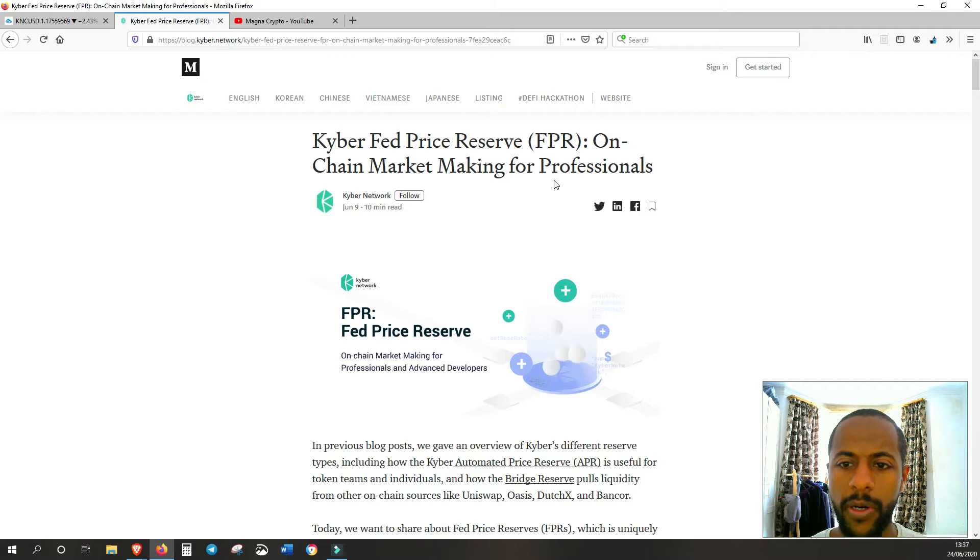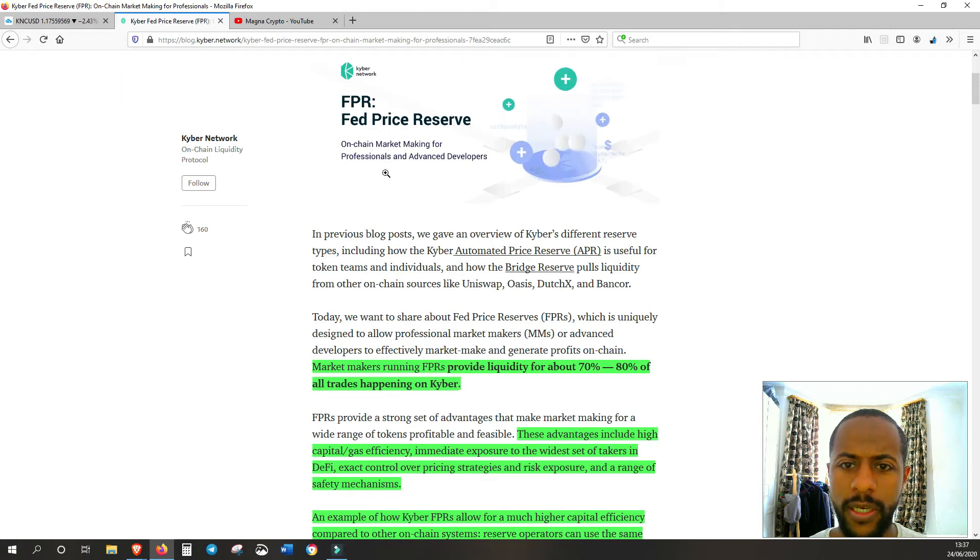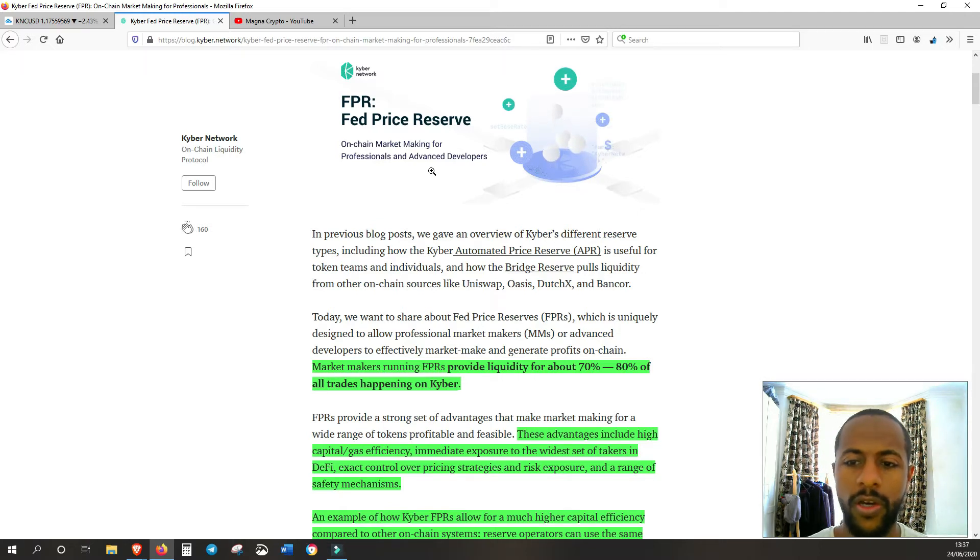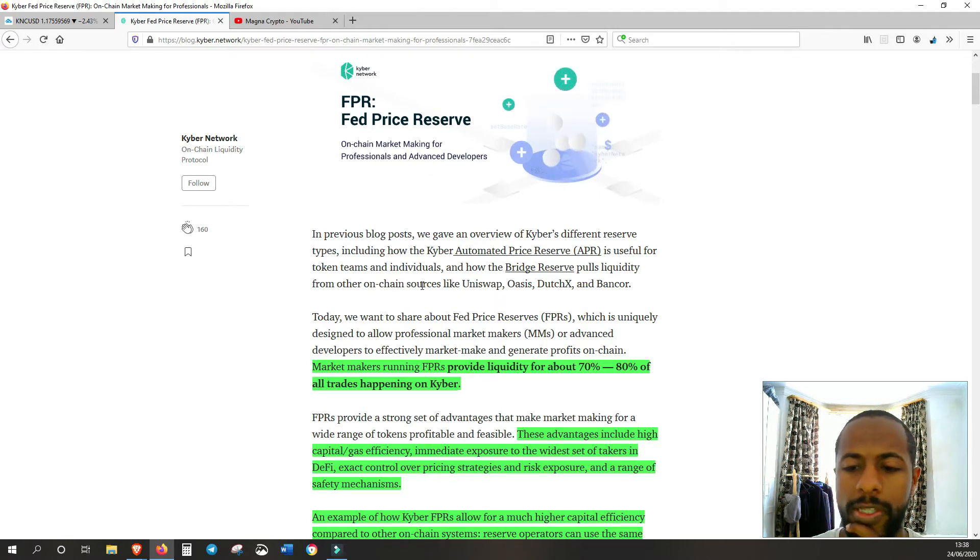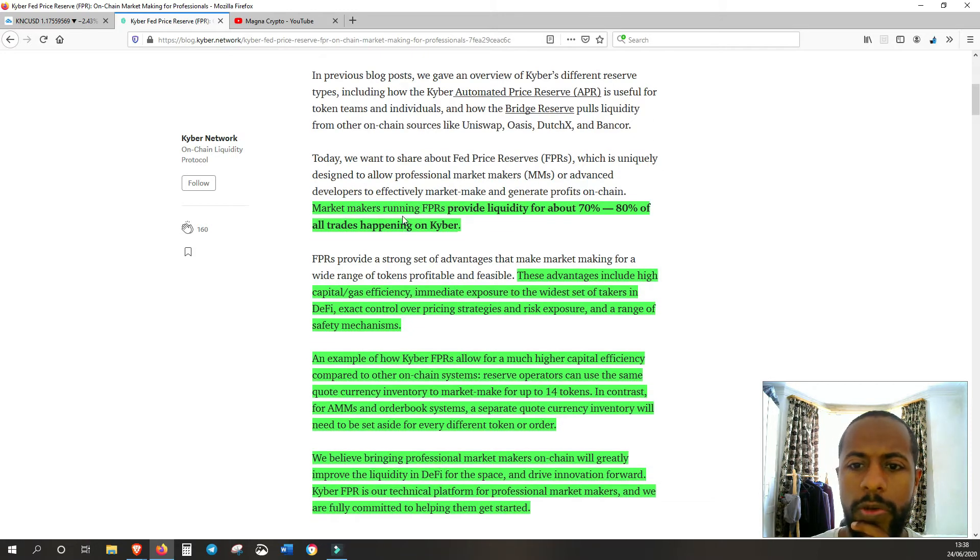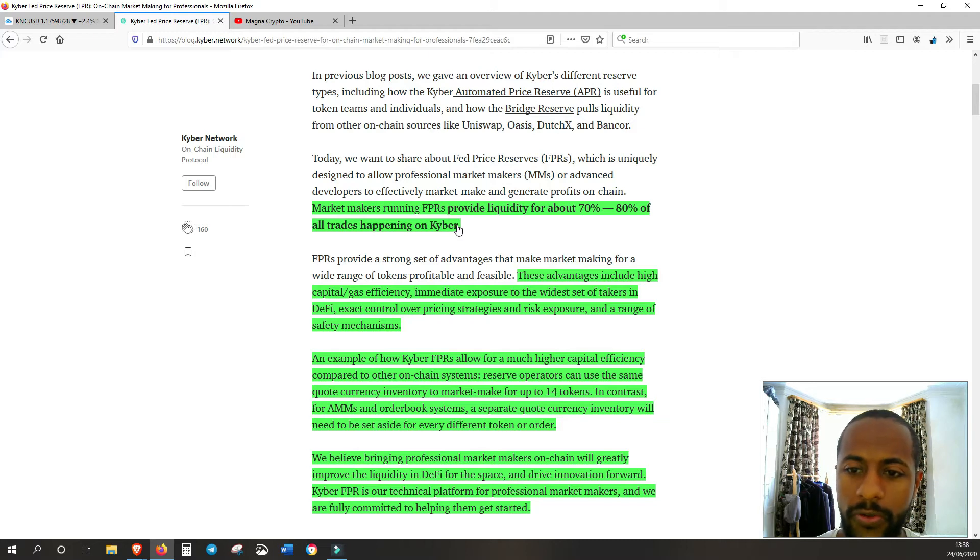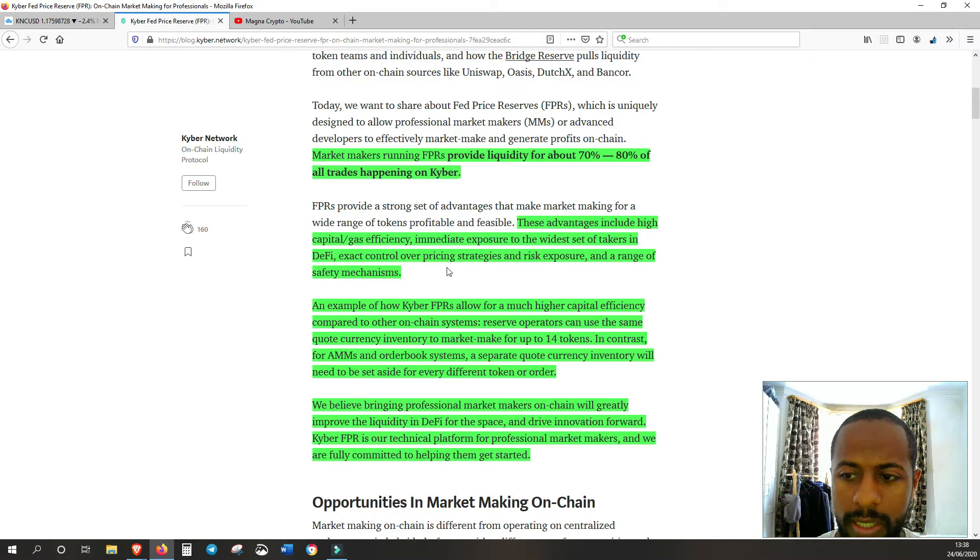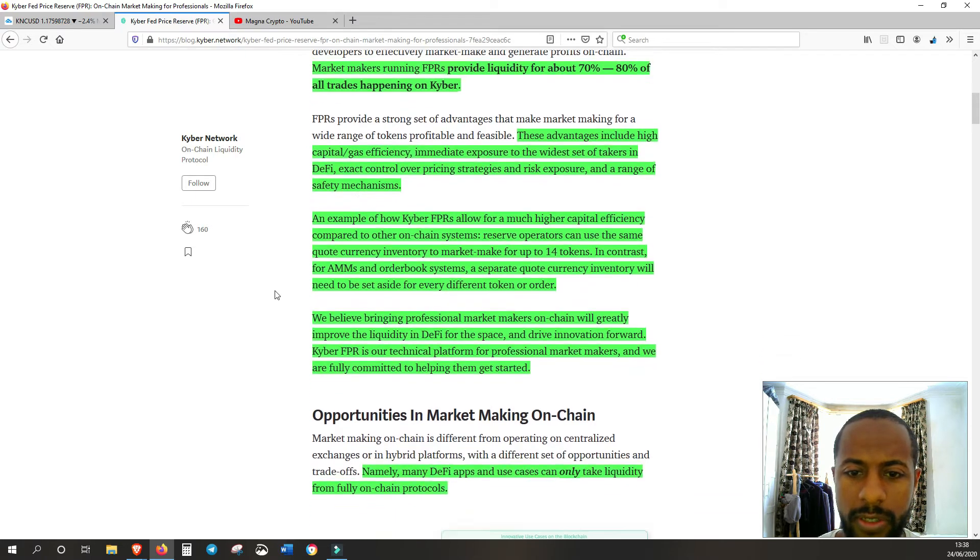On-chain market making for professionals. As it said, this is in regards to the FPR, which is on-chain market making for professionals and advanced developers. I've highlighted a lot of stuff here which I'm going to go over. Obviously if you want, you can read the full blog post, but I only highlighted key parts that I think are relevant for me to explain what this is all about and how beneficial it is and how important it is.